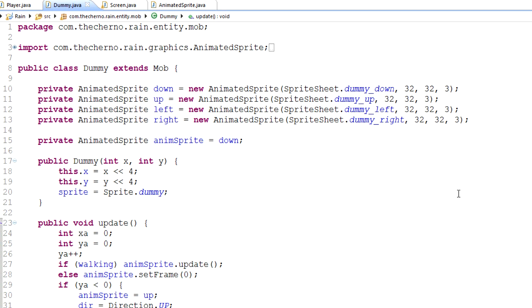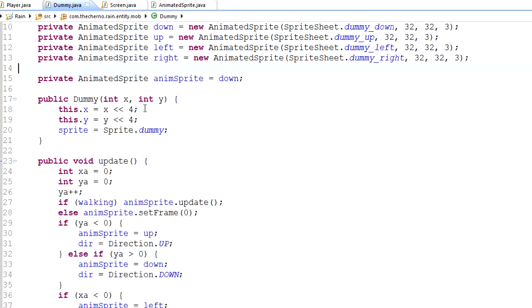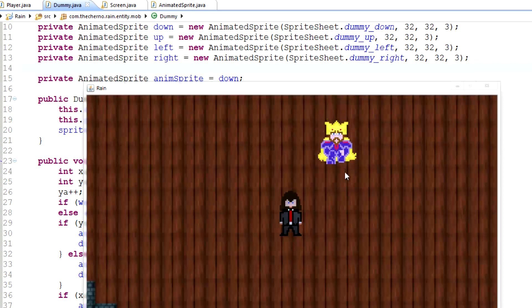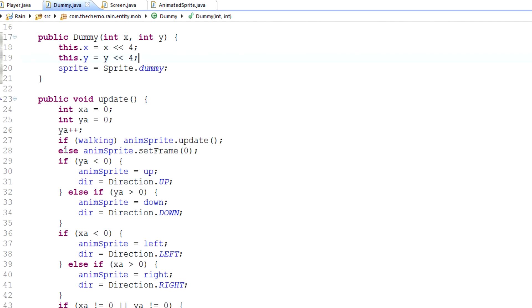I want to start off basic and end very advanced. Last time we left off with the Animated Sprite stuff and actually making our dummy guy move — or kind of move. We gave him the ability to move, but not the artificial intelligence to decide how he wants to move. You can see he's moving down right now, which is pretty awesome, and that's the only direction he can go right now. We're going to change that.